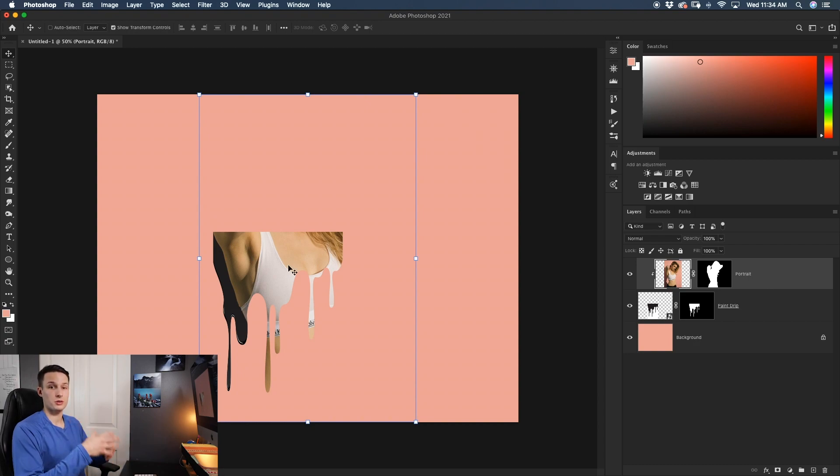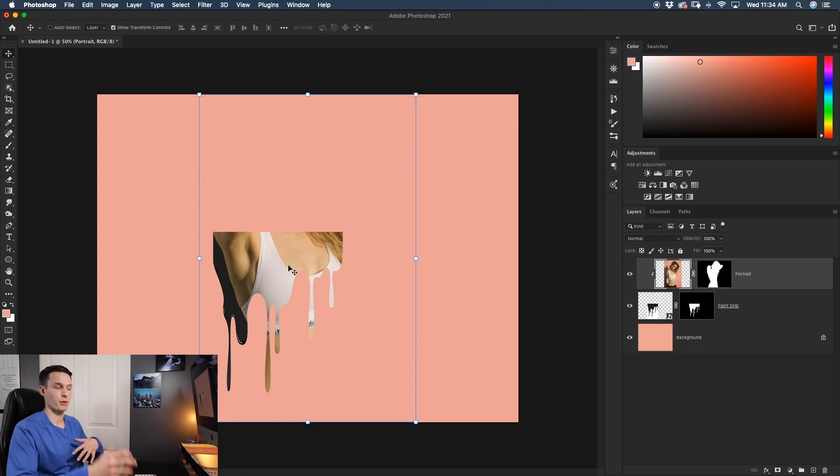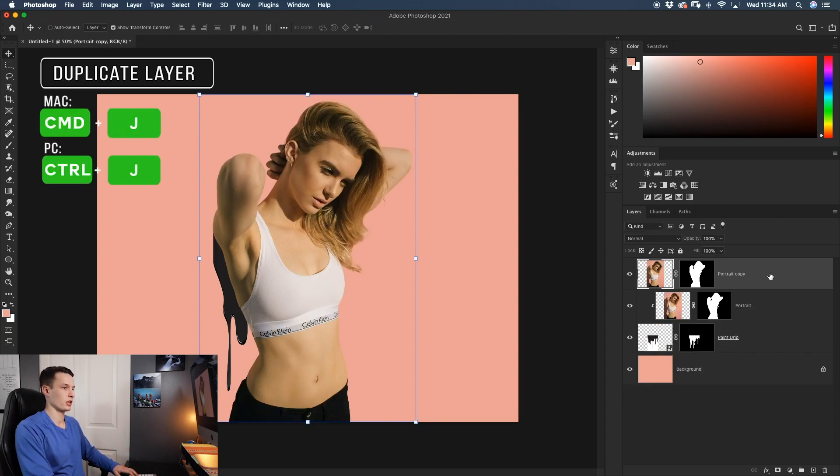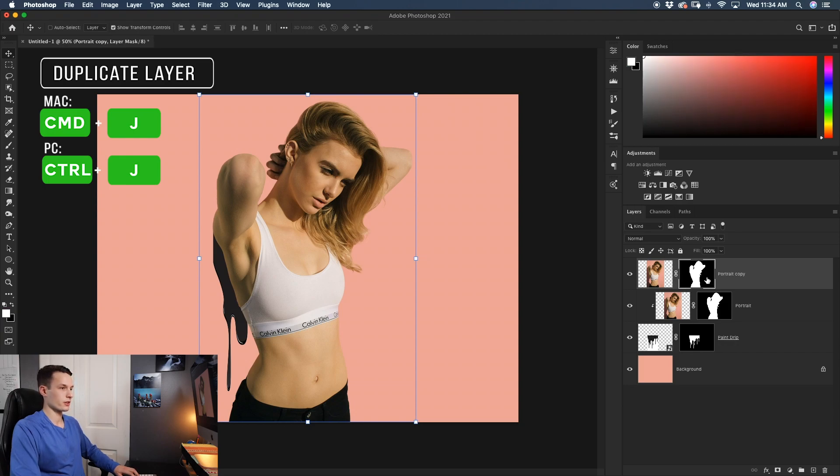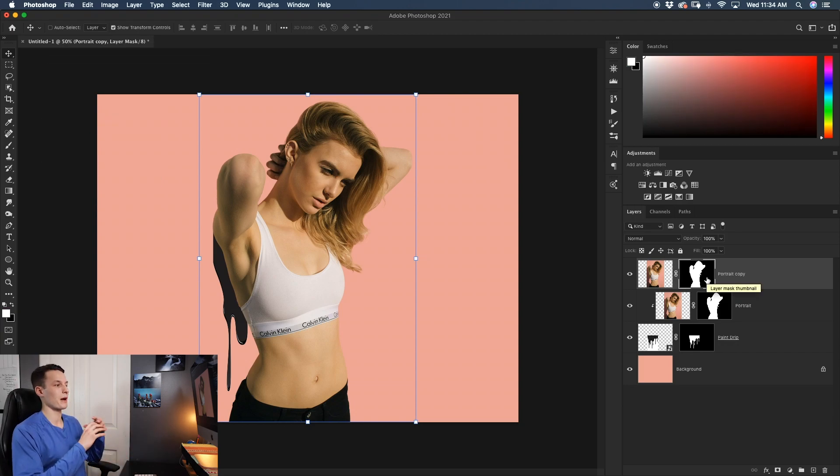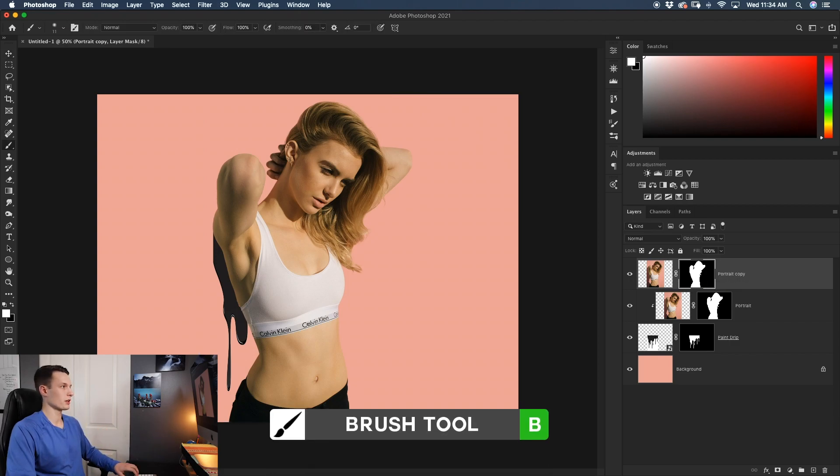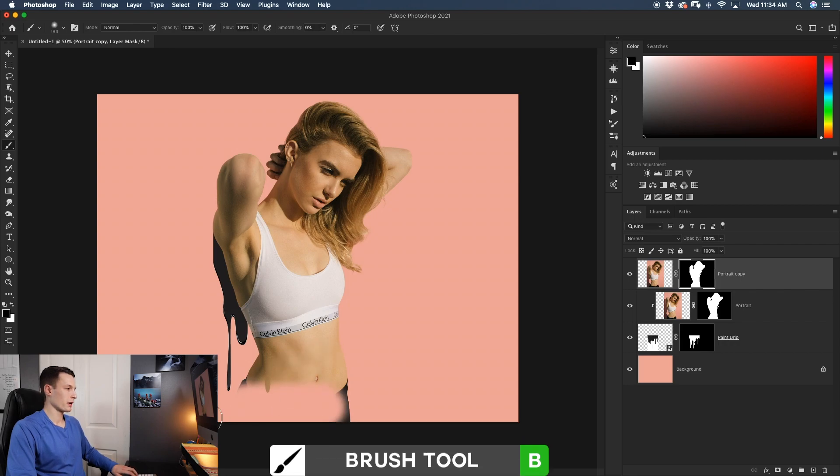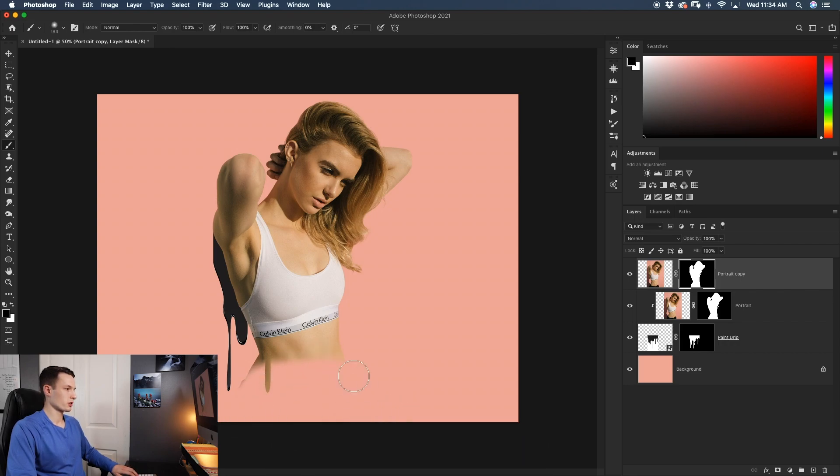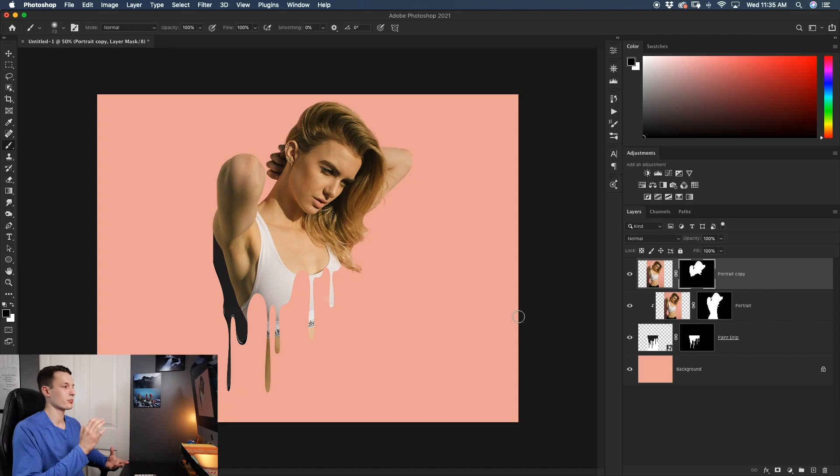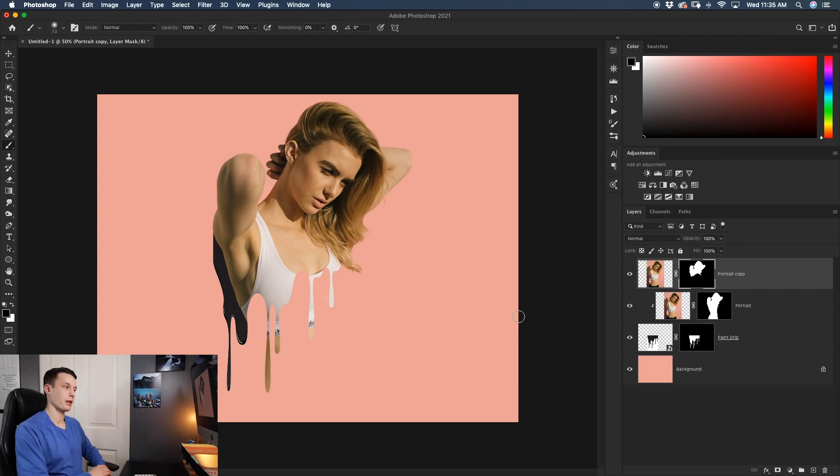Now since we want our subject to be extending past the paint drip, we need to duplicate this portrait layer. So clicking on portrait layer, pressing Command or Control J to duplicate that, we'll now click on the layer mask and use our brush tool to mask out everywhere below the paint drip. Pressing B to grab our brush tool, setting black as our foreground color, I'll just paint with a soft brush here and mask out everything below the paint drip to blend everything in. And now we have blended the two images together and we have the paint drip applied to our portrait.